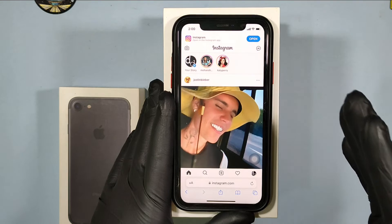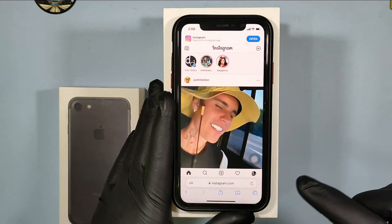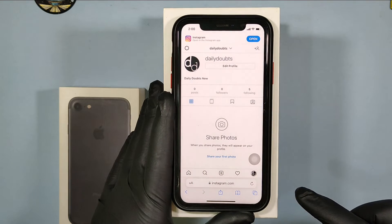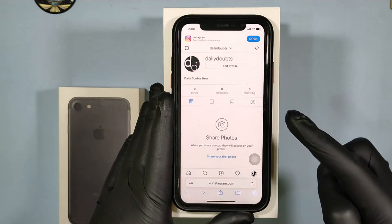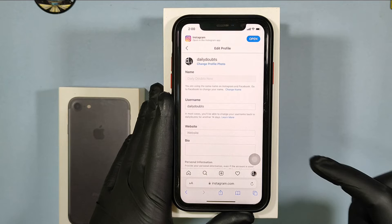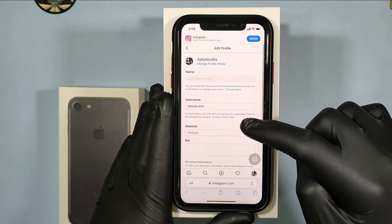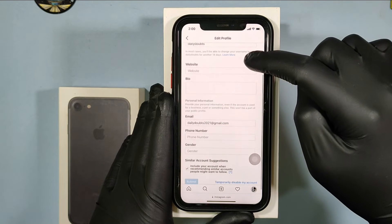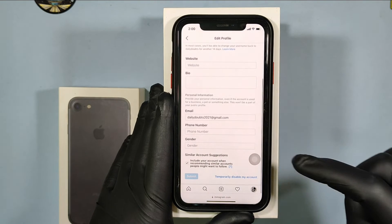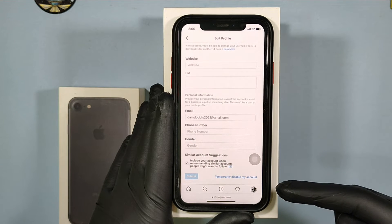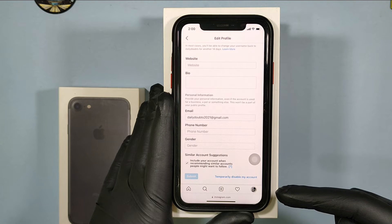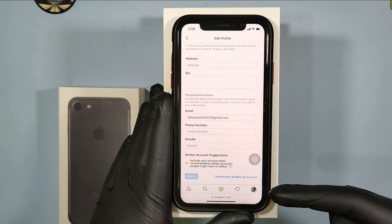Once you're done, click your profile, then tap edit profile and scroll down to the end. Here you can see this option: temporarily disable my account. Touch that.